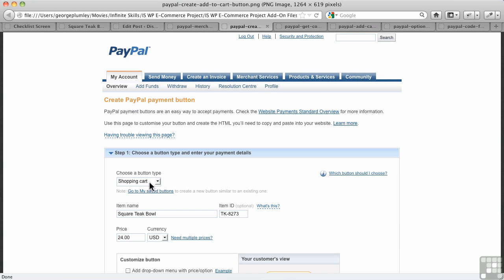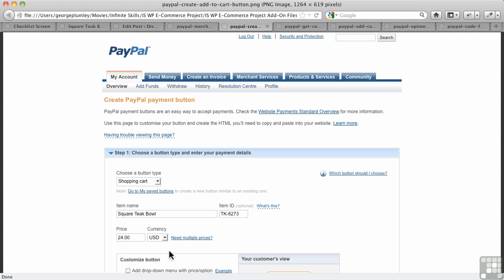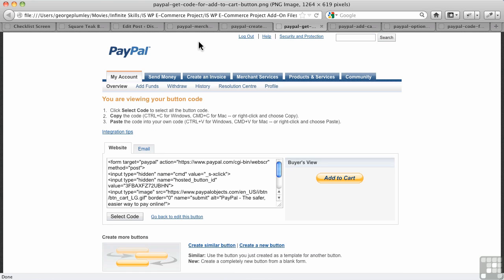You can actually choose any type of button from here, but it should say Shopping Cart because of the link we clicked on. So double-check that. Then I enter the name of my item, my product ID number, my price, and currency. There are some other things you can do - you can change the look of the button or add your own button. We're just going to go with the very basics at this point. So now I am finished and I get to this point.